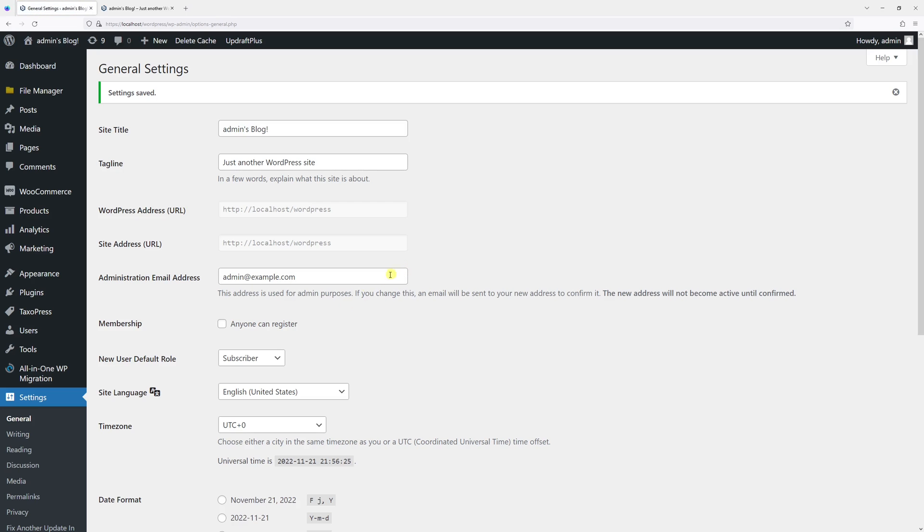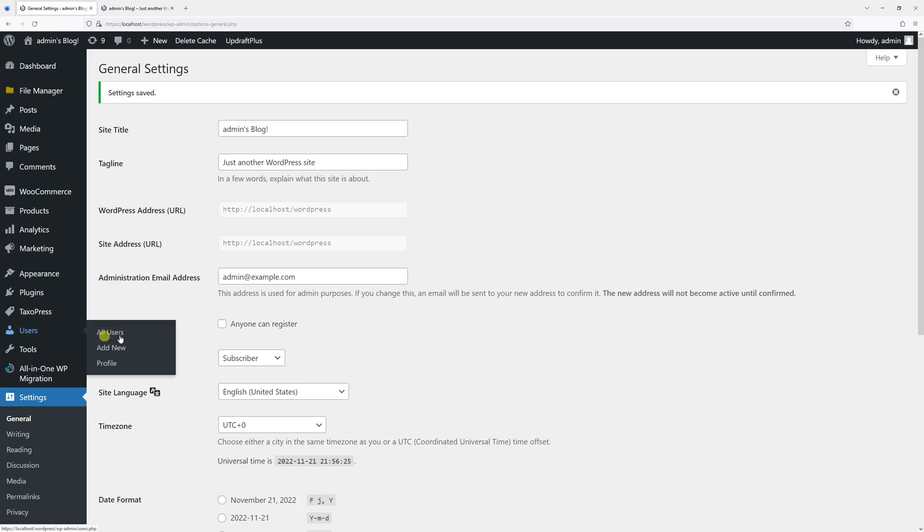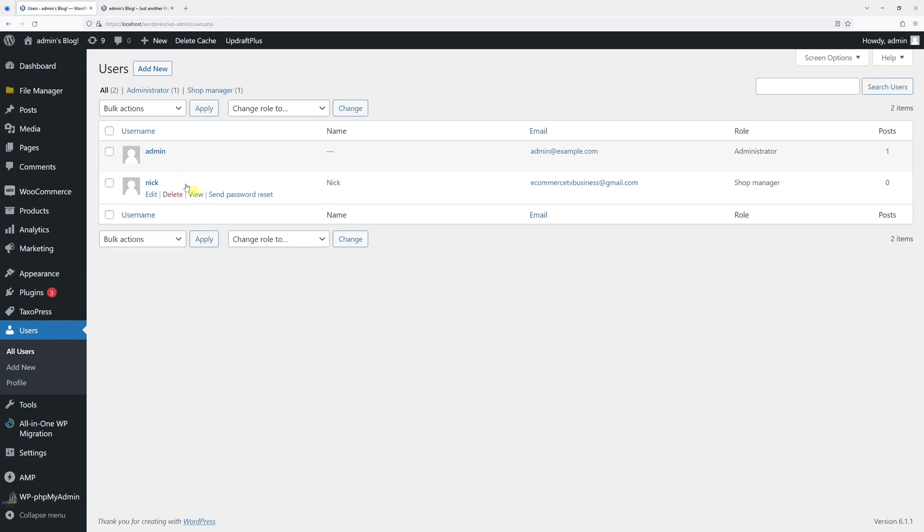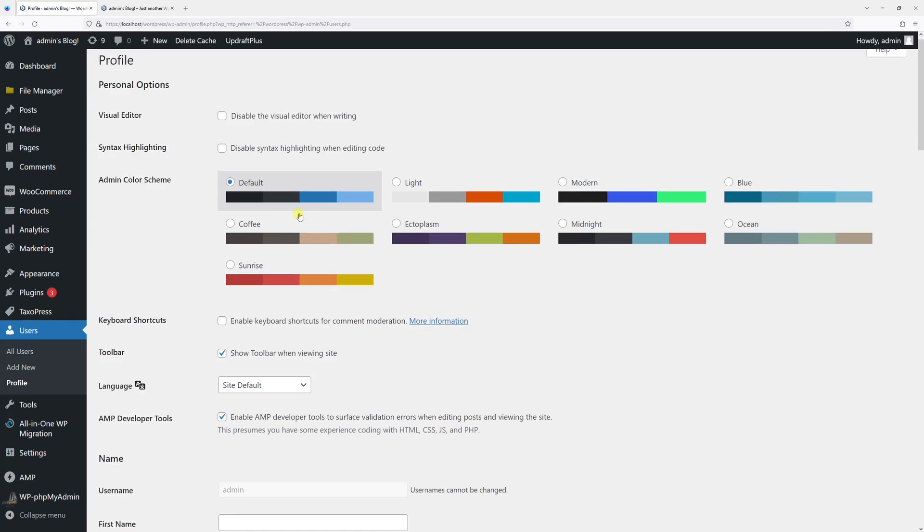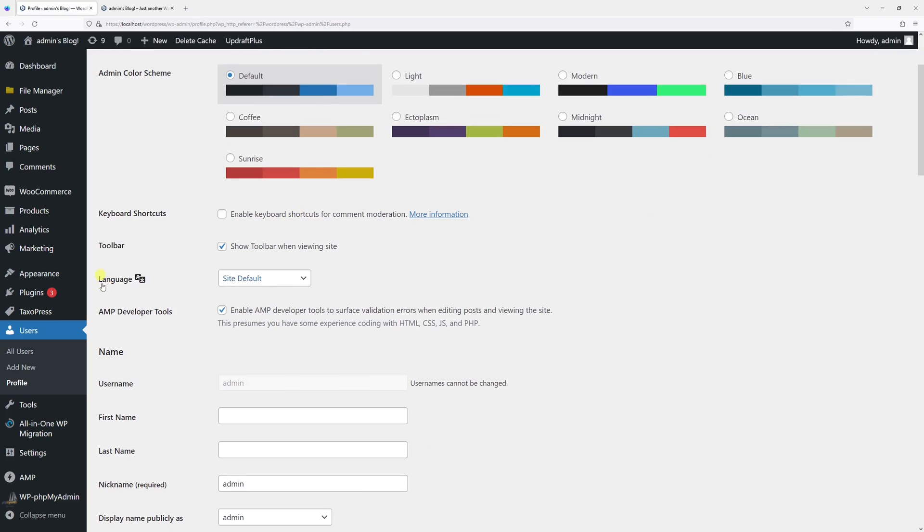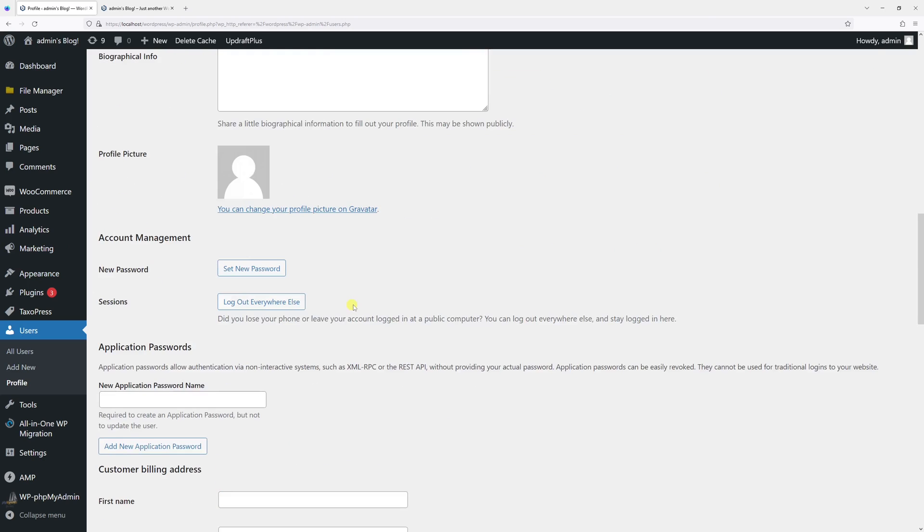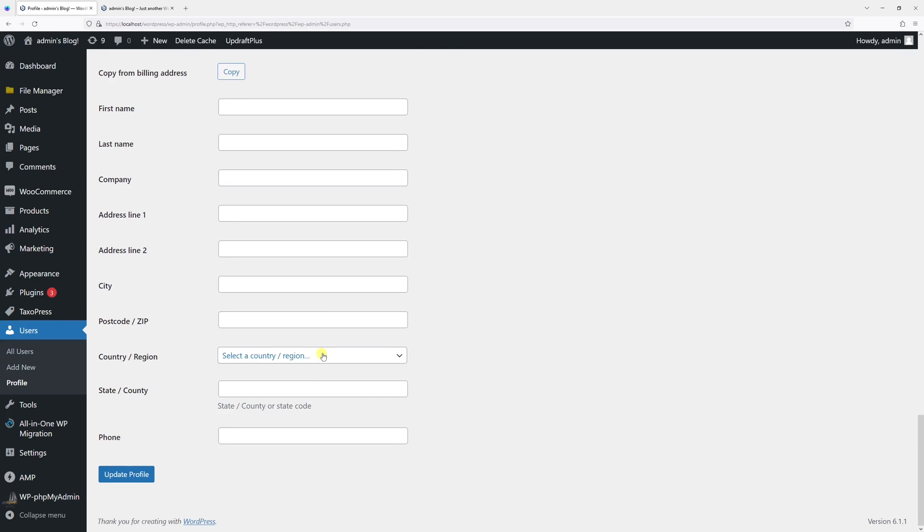Now, since I have French language installed, I can go to users and then click on all users. Select the user for which I want to change the dashboard language. In my case, it's admin. And in the language section, in the dropdown, I can actually select French. So let's select French here and let's update profile.